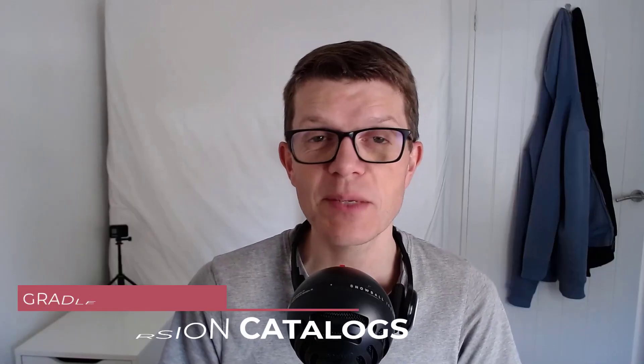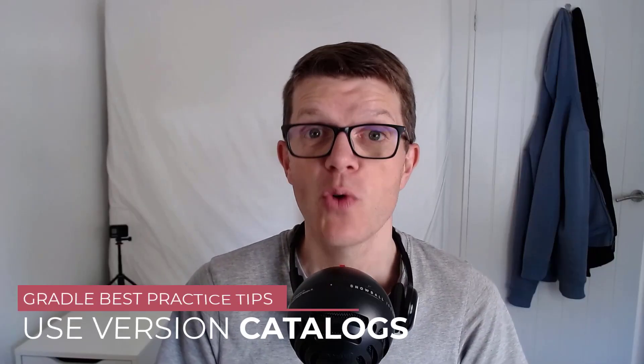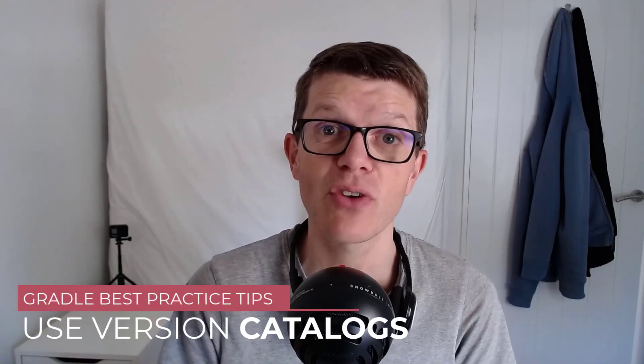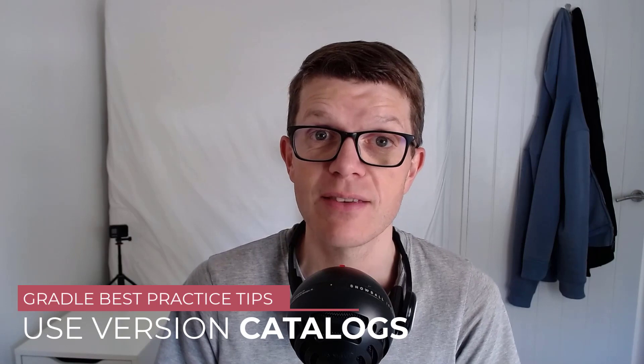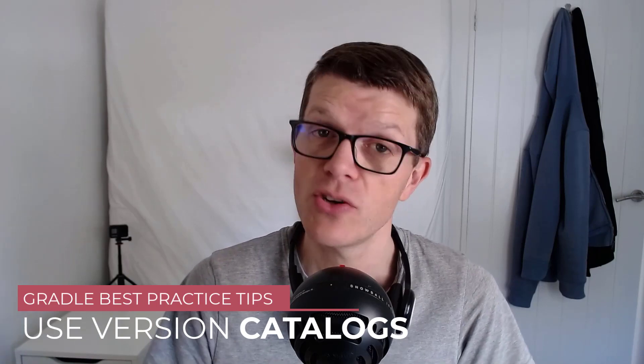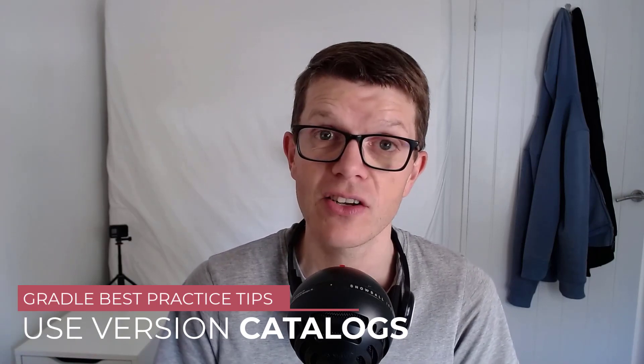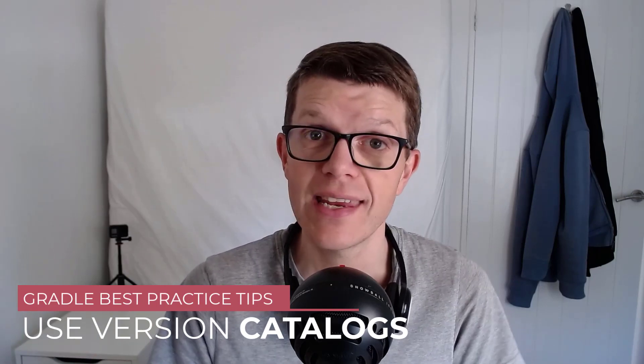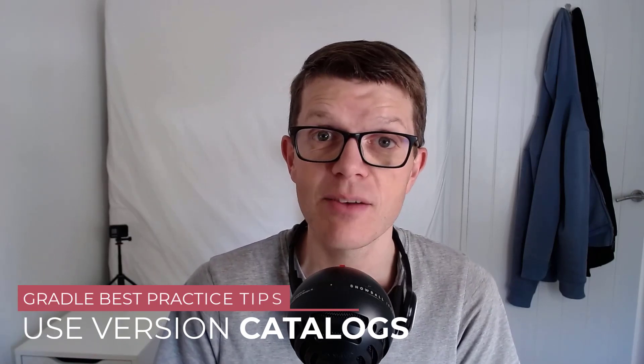So welcome to this Gradle best practice tip where you'll learn to centralize dependency versions using version catalogs so you can easily access them from any subproject. Let's get right into it.